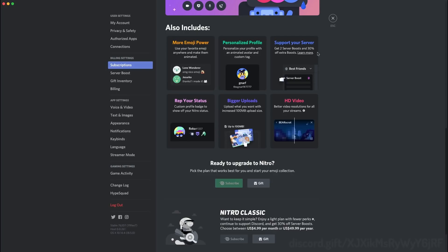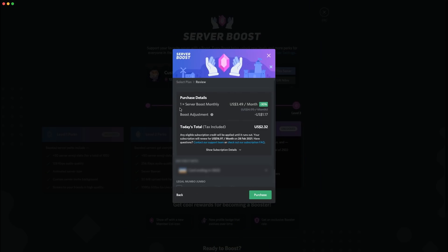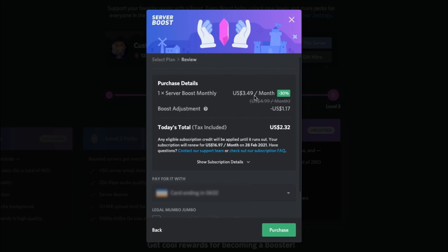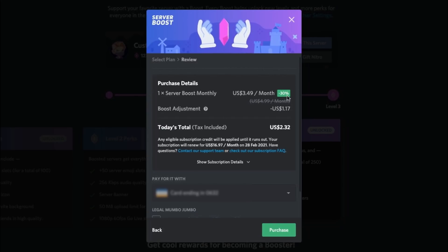Now you get a 30% deduction if you have Discord Nitro. So that means if you want to buy boosts, every time you buy it, you will get 30% off. As you can see here, one-time server boosts monthly usually costs $3.49 a month and that's at a minus 30% rate which I get for the Discord Nitro subscription.